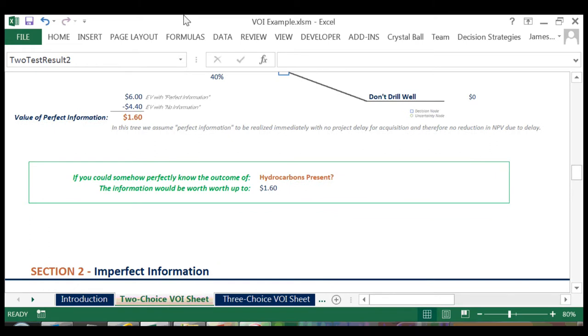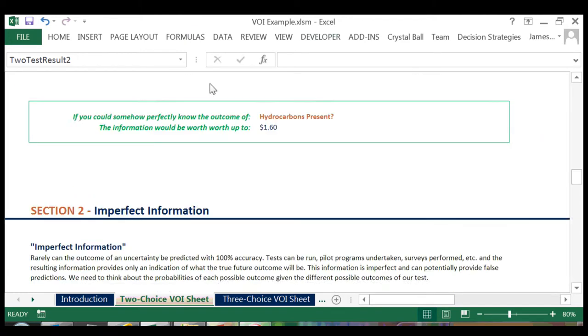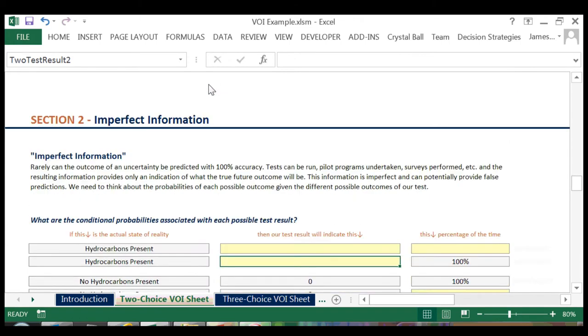Of course, in real life we rarely are able to obtain perfect information that will definitively tell us the future state of an uncertainty. Rather, we are able to run tests, implement pilot programs, conduct surveys, and so on, that will give us an indication of how the uncertainty may resolve. This brings us down to Section 2, Understanding the Value of Imperfect Information.